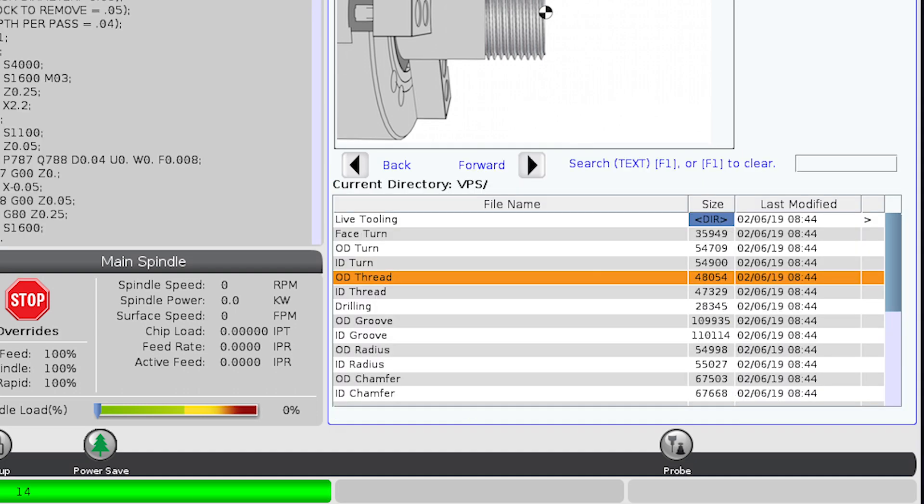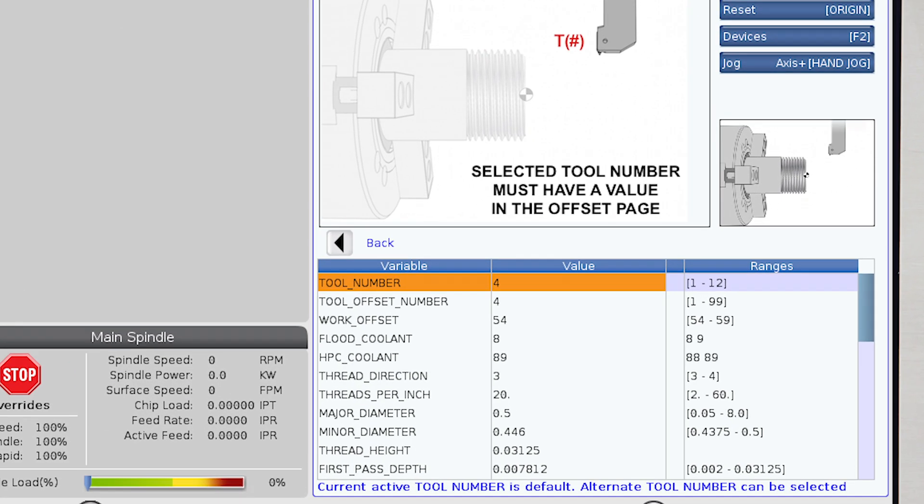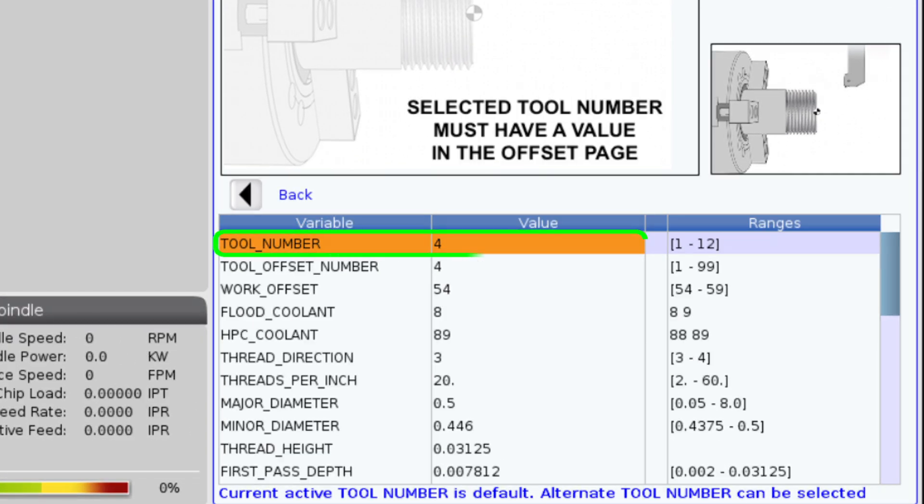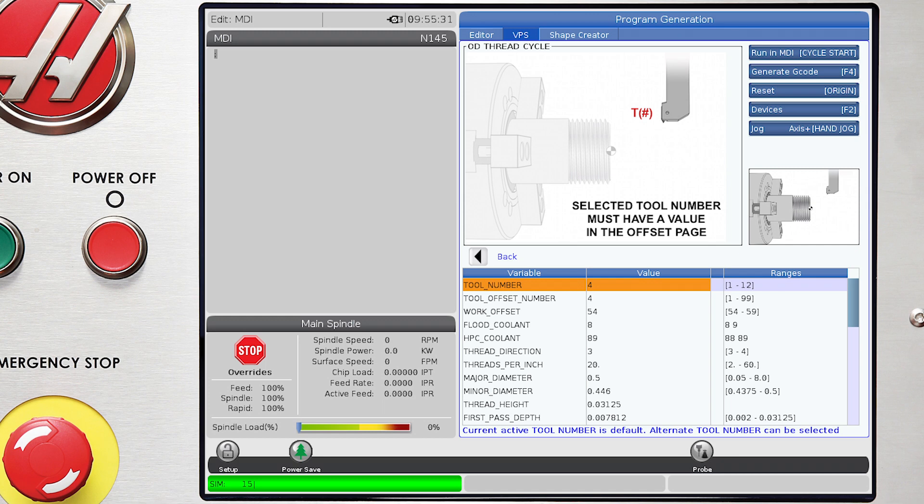We'll select the OD thread cycle from our menu. We answer the questions that are highlighted in the orange row by entering the requested information that is specific to the tool we're using,